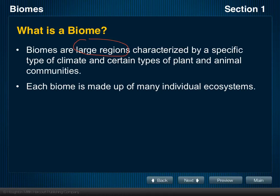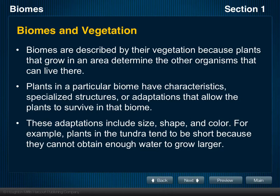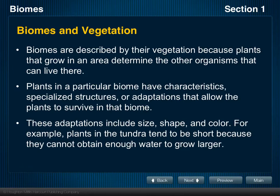Biomes are described by the vegetation found there because the plants that grow in a specific area are one of the most noticeable characteristics of that region. When you walk into a rainforest, you're definitely going to see trees, but you may not necessarily see all of the animals living in that area. Plants, for the most part, are not going to get up and walk away, so they are used to classify the biome.